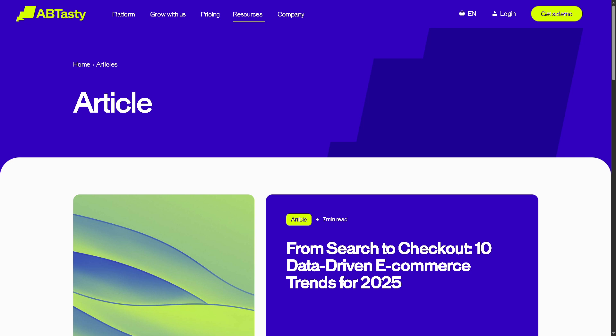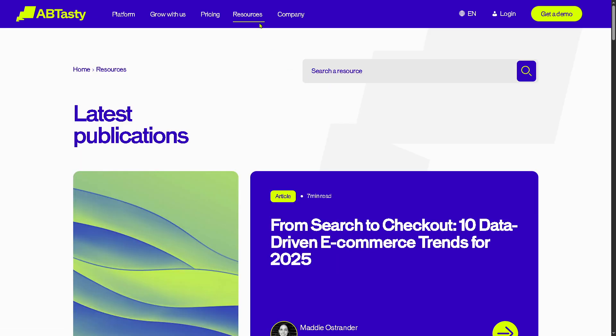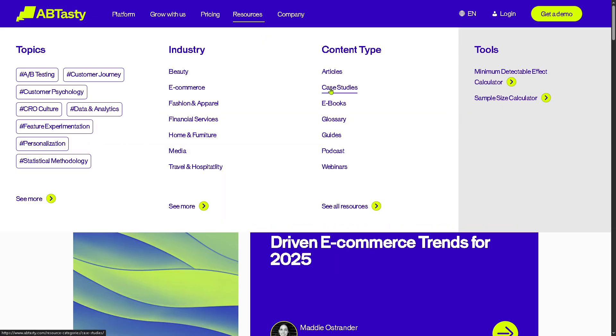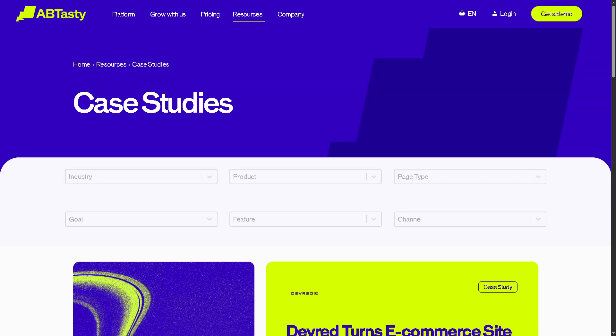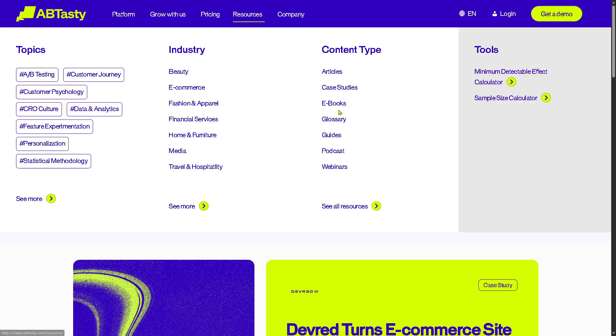There are also Case Studies — real-world success stories showcasing how clients have used AB Tasty to optimize user experience, improve conversion rates, or achieve specific business goals. Let me click on it so you can see what's available.